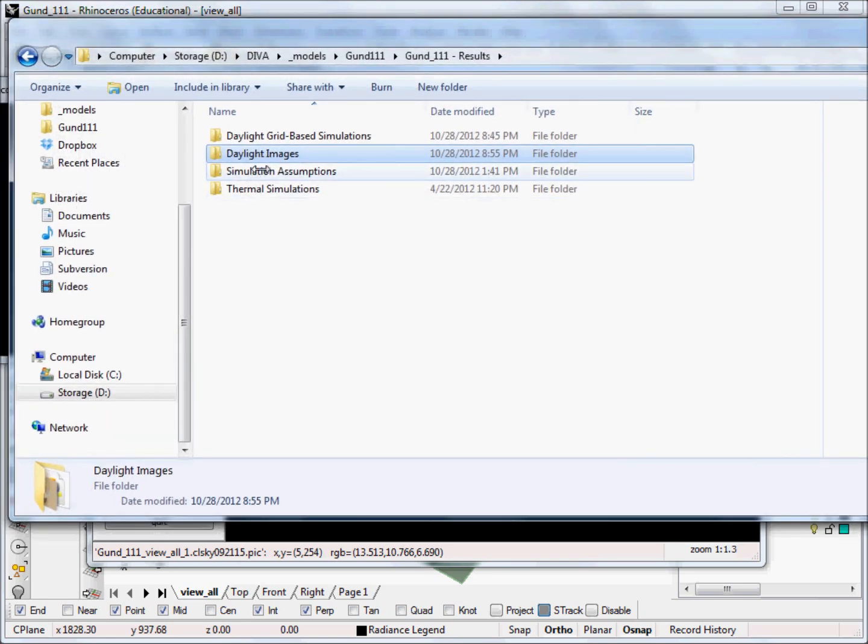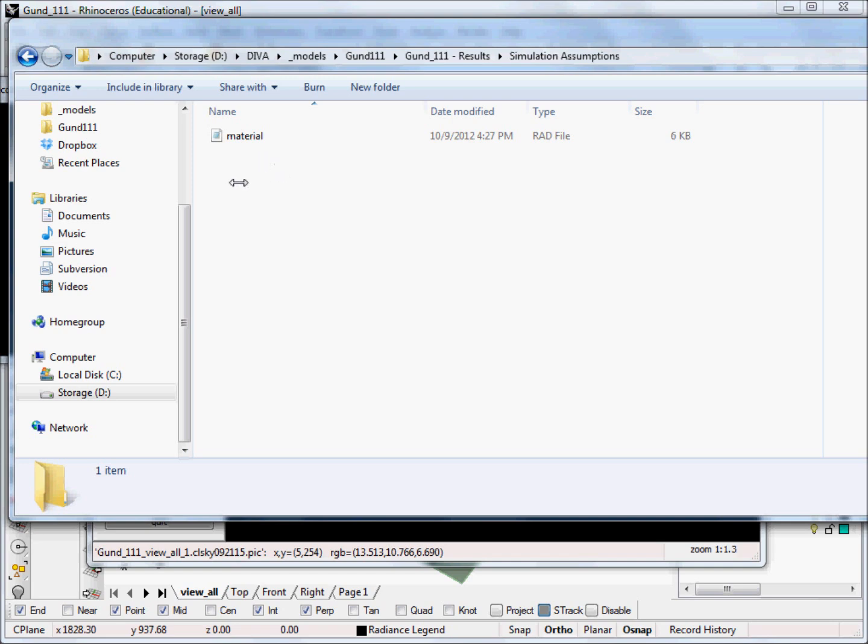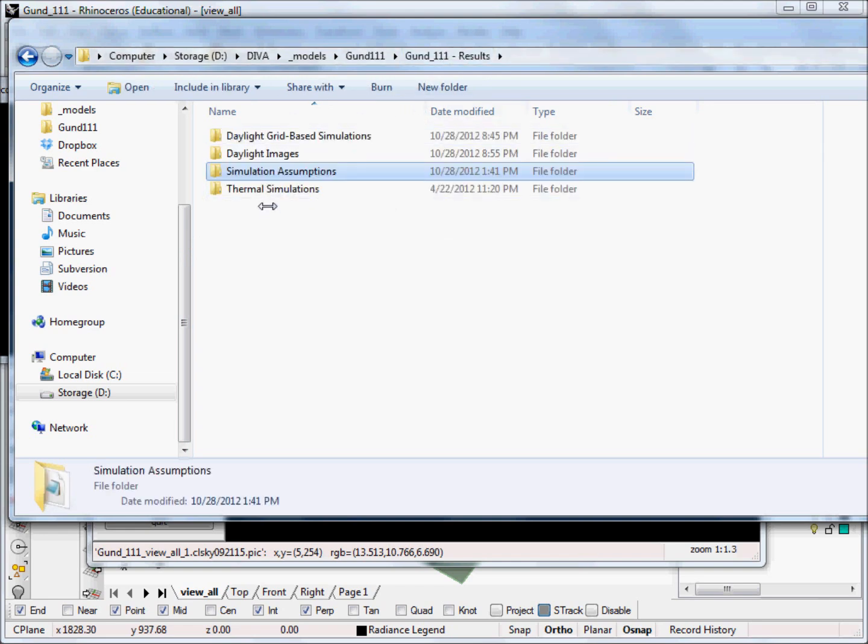We also have our simulation assumptions. In this case, this is really our material file, and that's nice if you want to go back in the future. Let's say you change your material file, and then a few months later you go back to this model and you want to look at it again. Your material file is stored right there with everything else. And then thermal simulations.